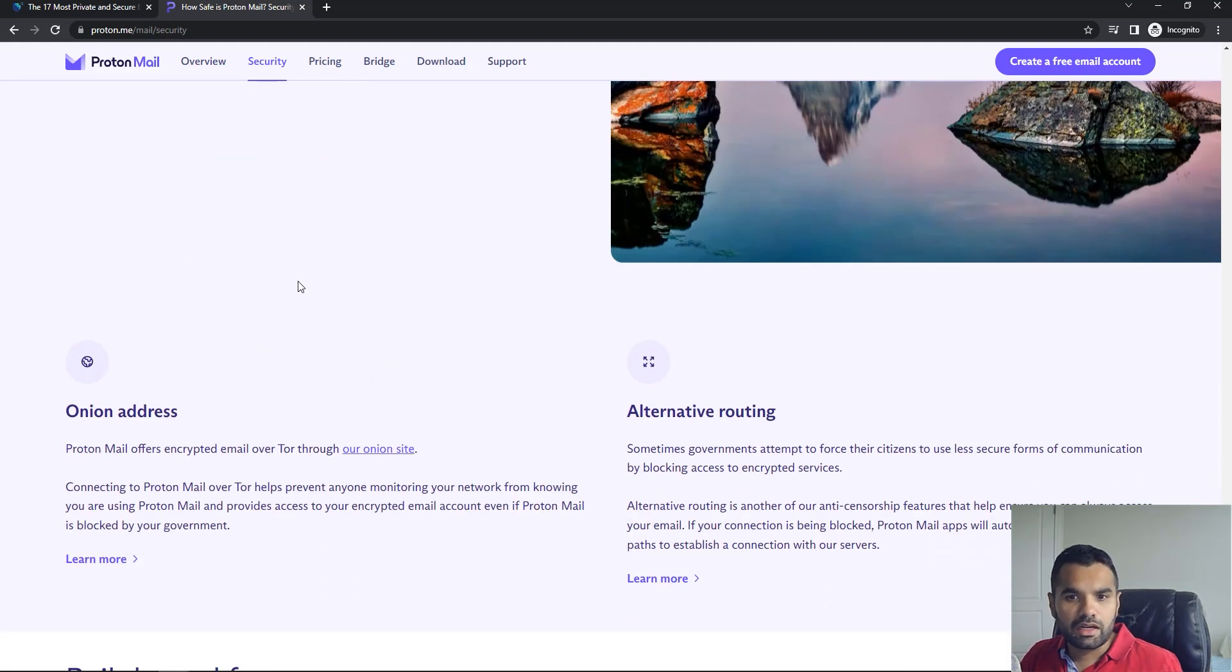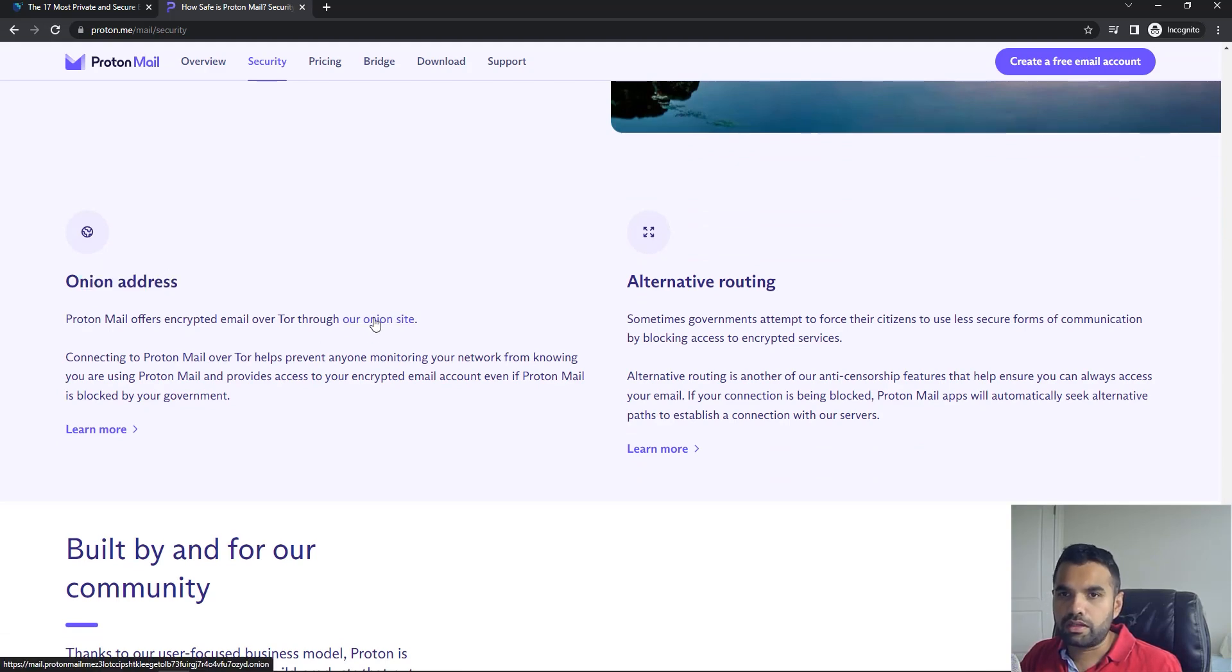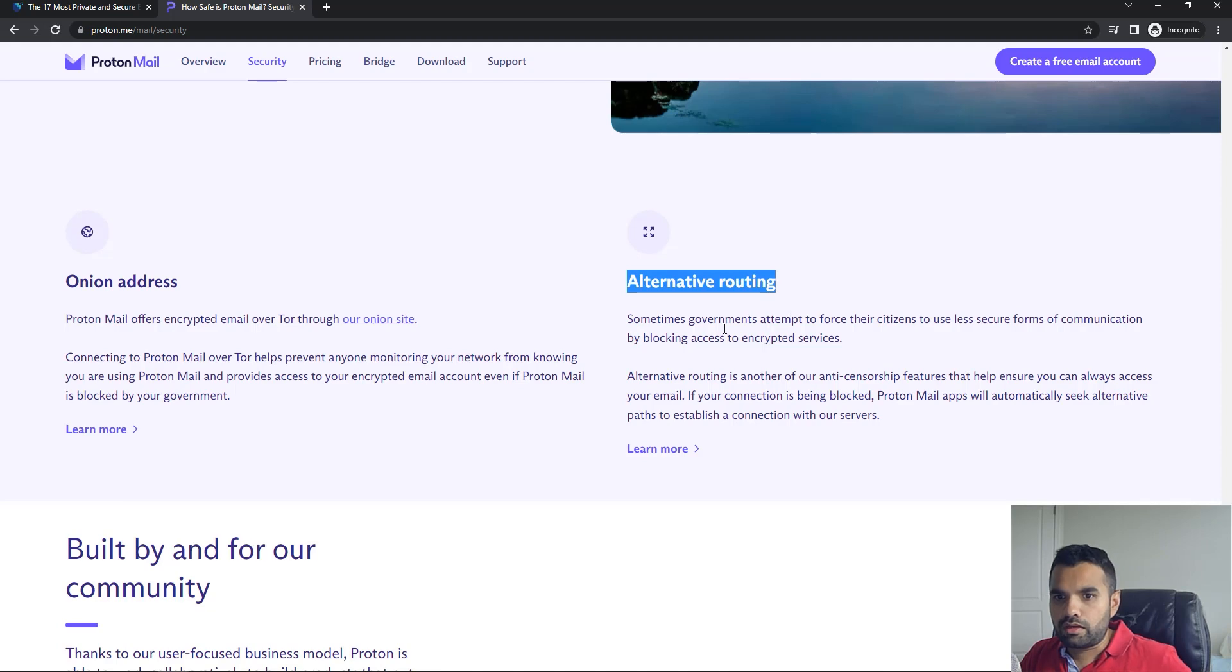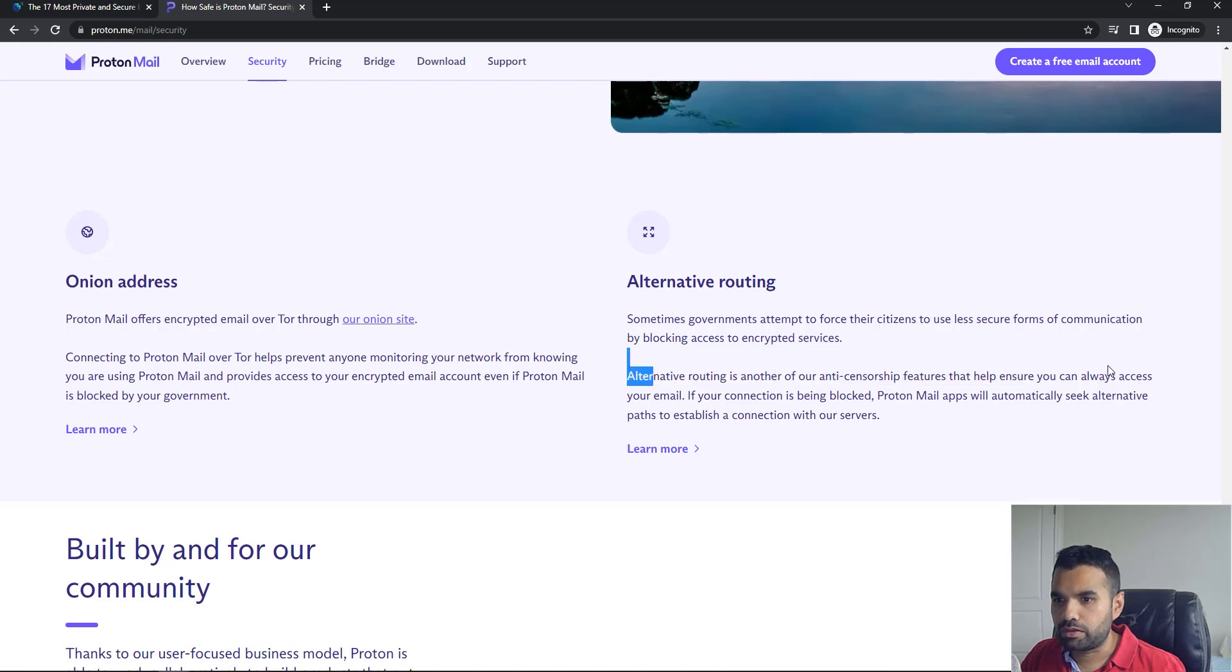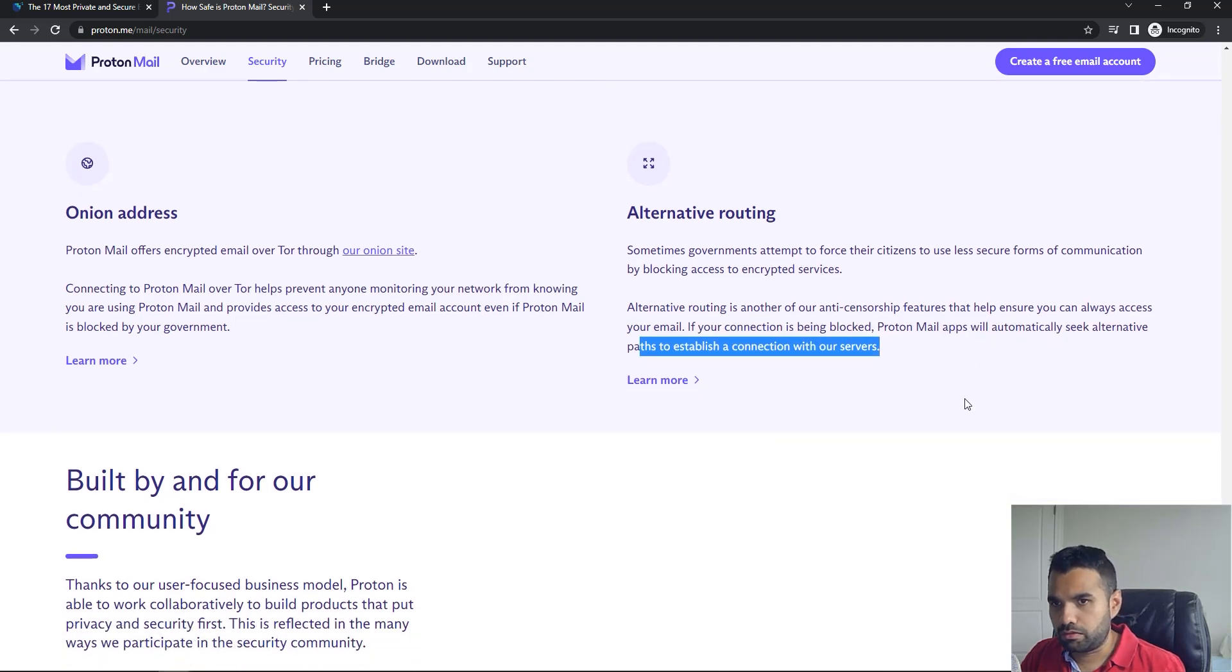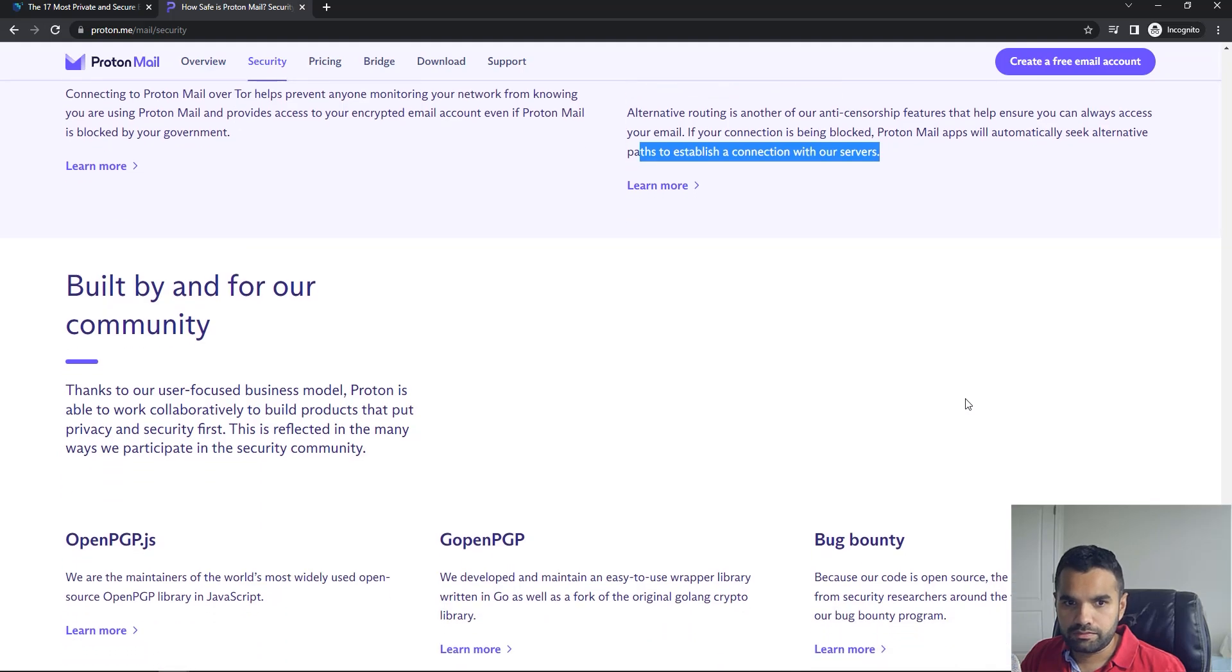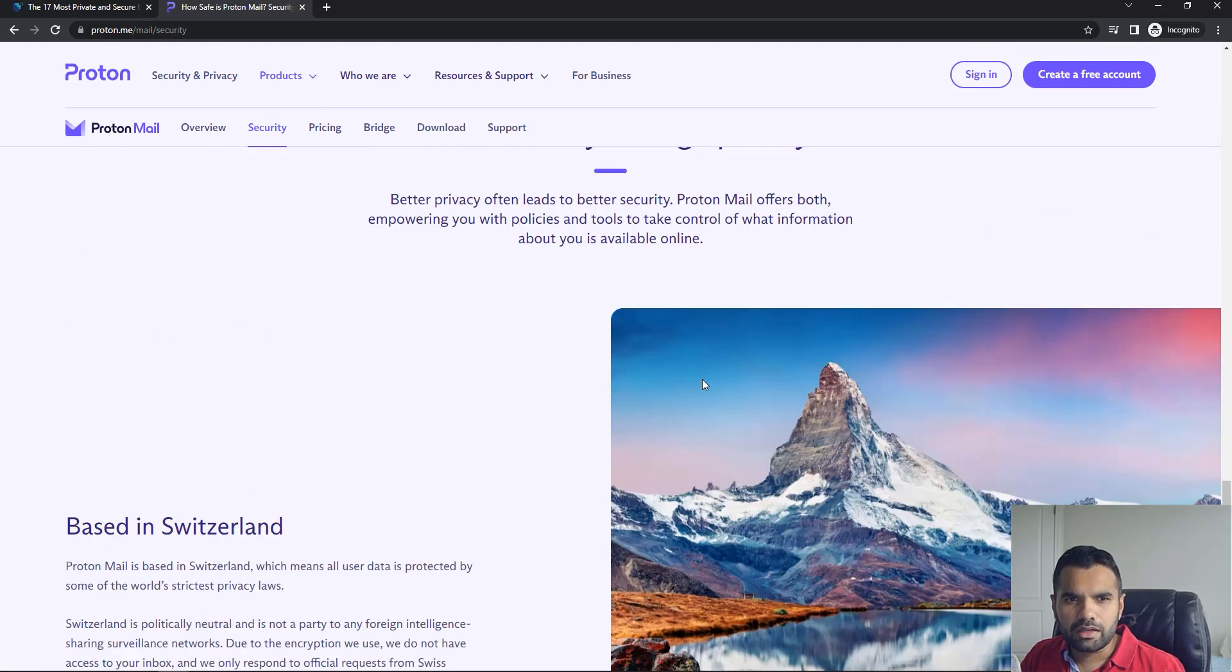That's a big plus. The second thing is they also have an onion address. Of course, if you want to be completely anonymous, you can click here and browse their onion website. Right now I'm on the clear net. There's also alternate routing. Sometimes governments attempt to force citizens to use less secure forms of communication by blocking access to encrypted services. Alternate routing is another anti-censorship feature that helps ensure you can always access your email. If Proton email is blocked, it will automatically seek alternative paths to establish connection with their servers. It's like the bridges that we talked about that Tor provides earlier. This is built by the community, so it has good features.